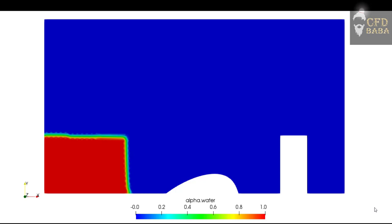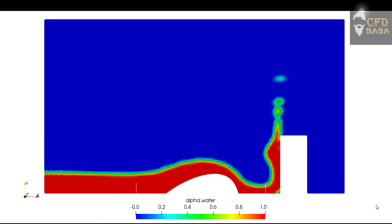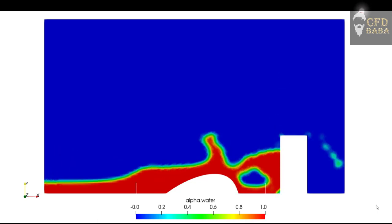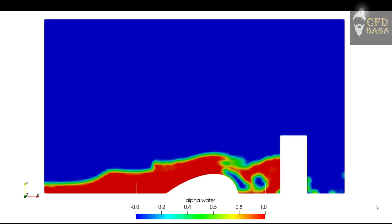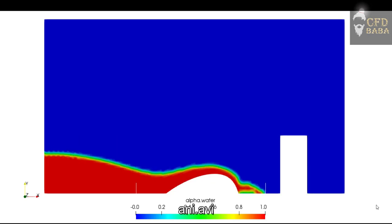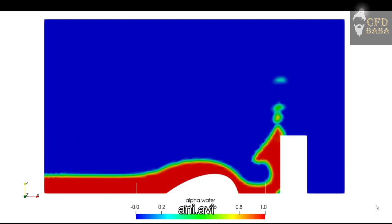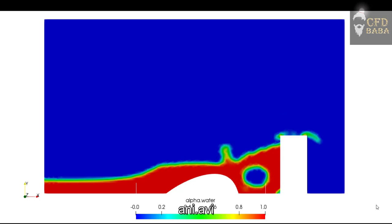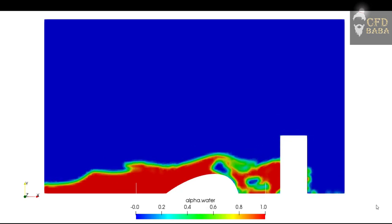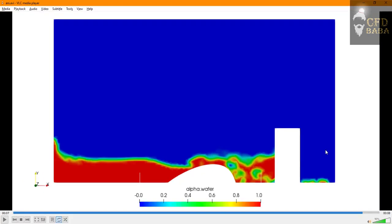Today we are going to solve a multiphase problem of modified dam break case. We'll simulate what will happen if a water column is released over this small hill and then it strikes the building. This is the final result that we see on the screen. We will see how to set up this case by preparing the geometry, meshing it, and solving it using the interFoam solver.